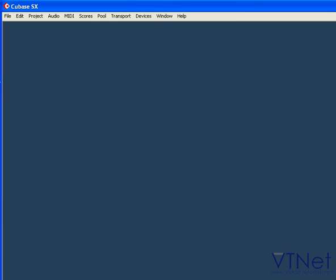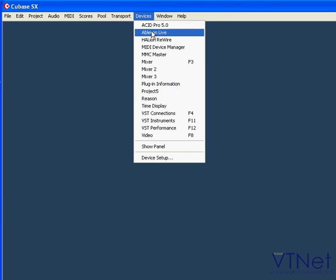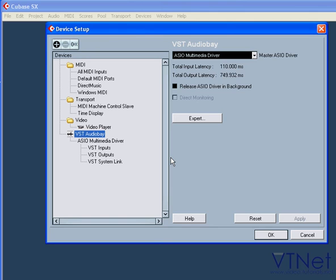Cubase supports a variety of MIDI and audio interfaces. Select Devices, Device Setup, and the Device Setup window will open.